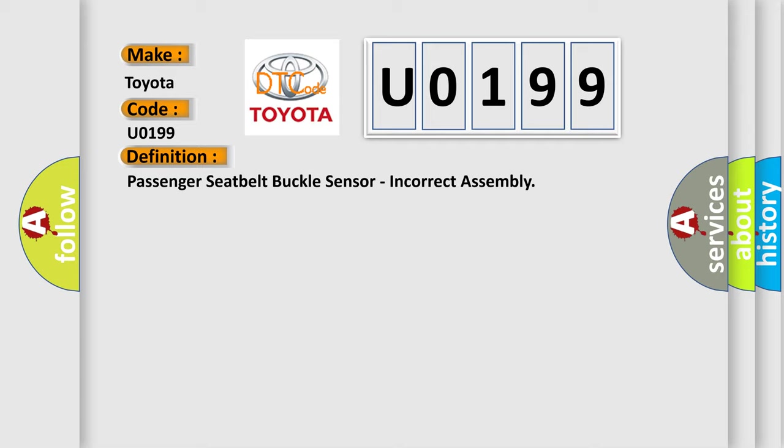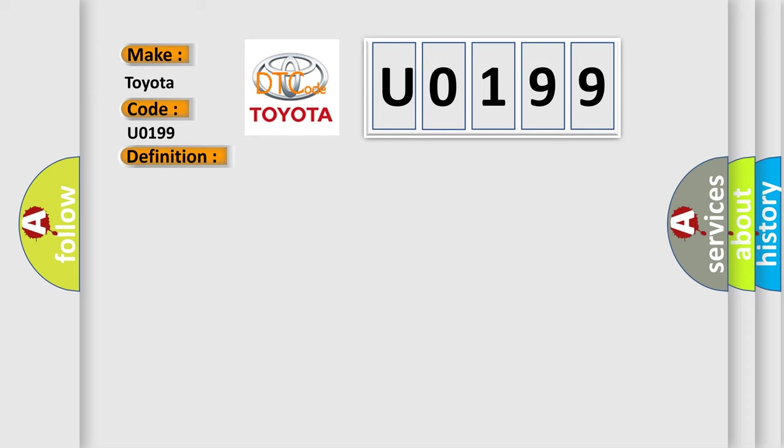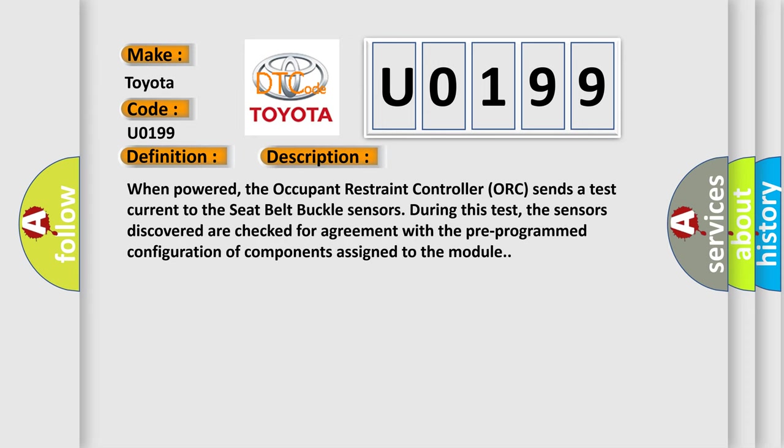And now this is a short description of this DTC code. When powered, the occupant restraint controller ORC sends a test current to the seatbelt buckle sensors. During this test, the sensors discovered are checked for agreement with the pre-programmed configuration of components assigned to the module.